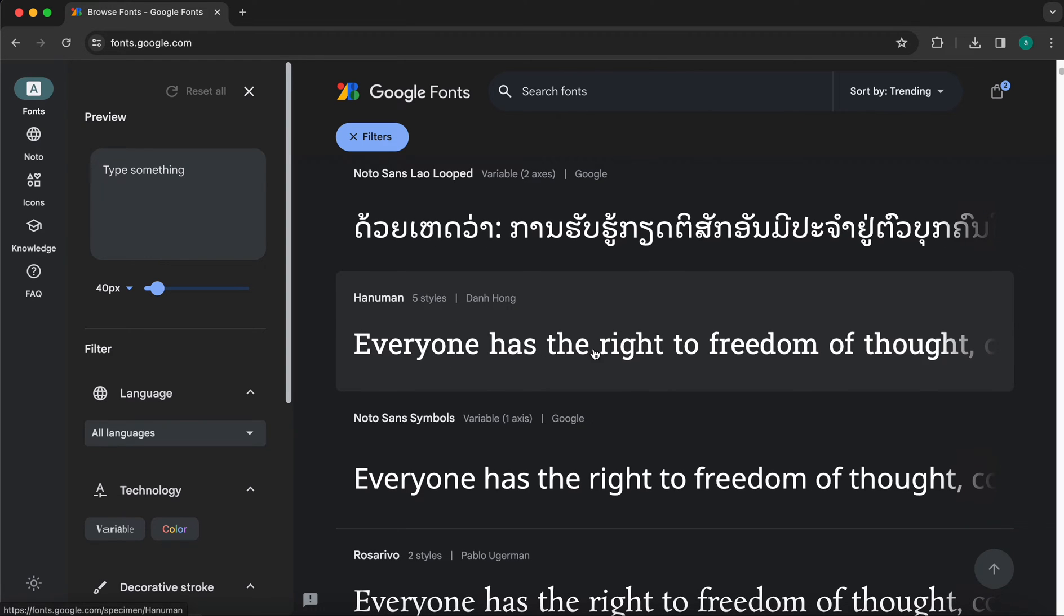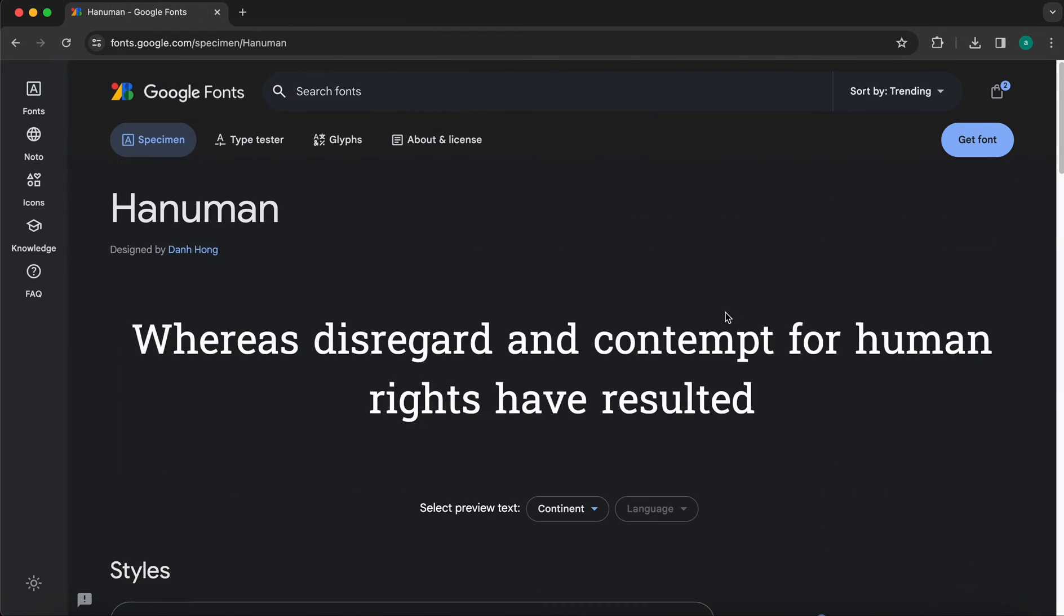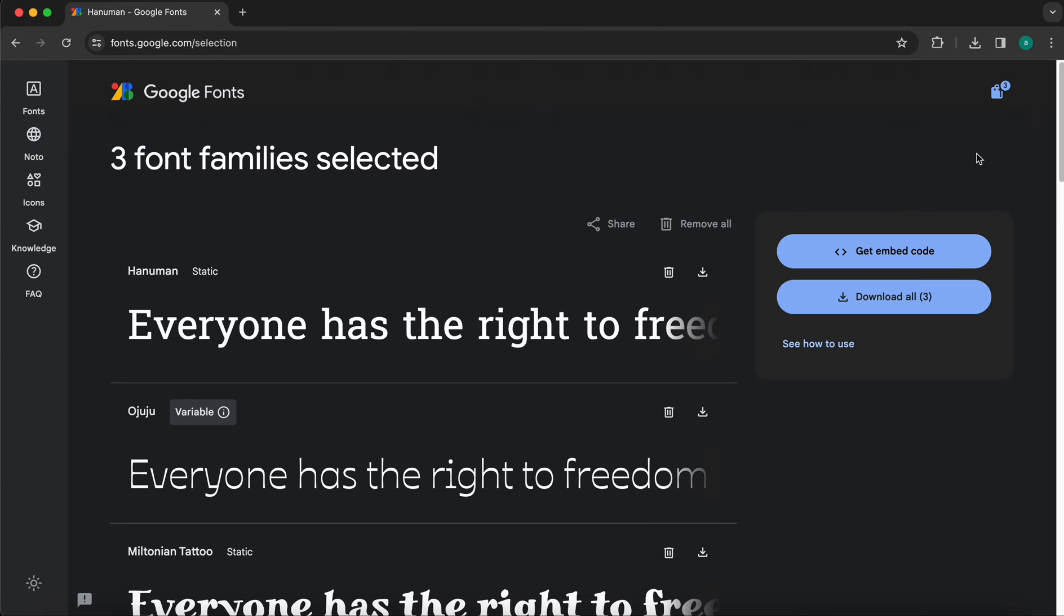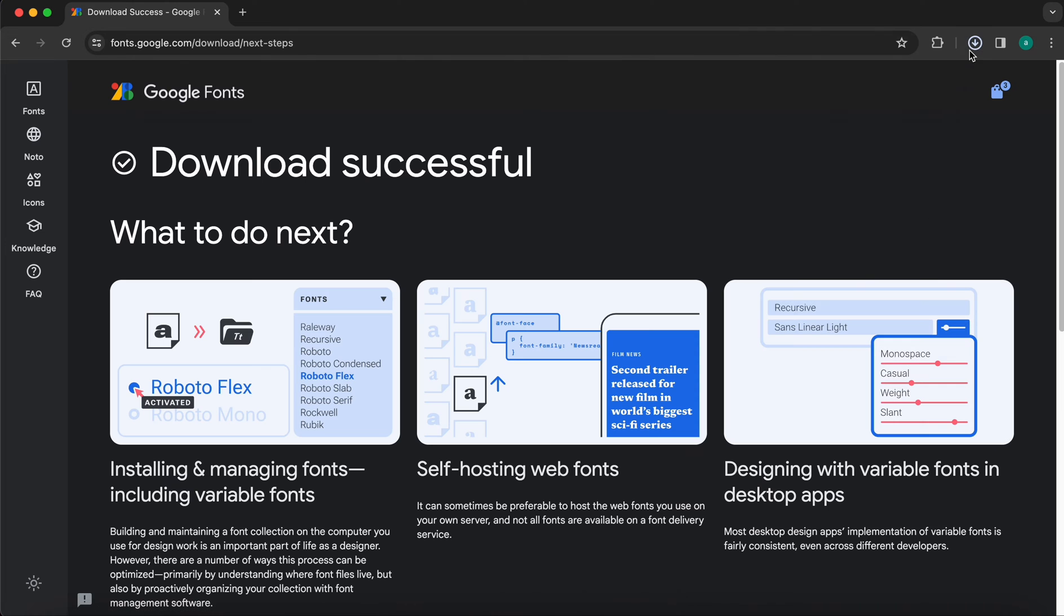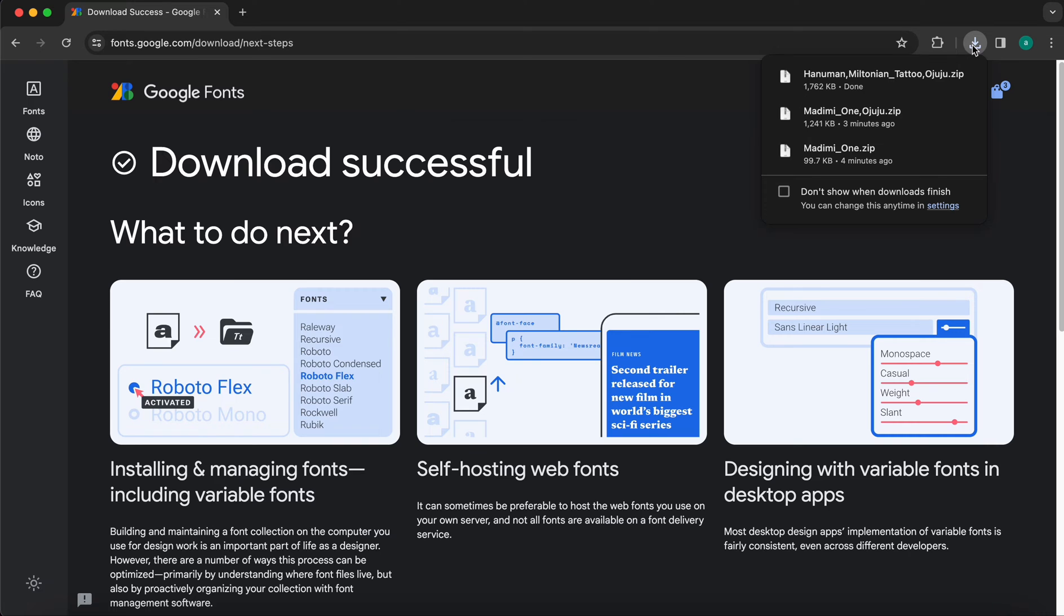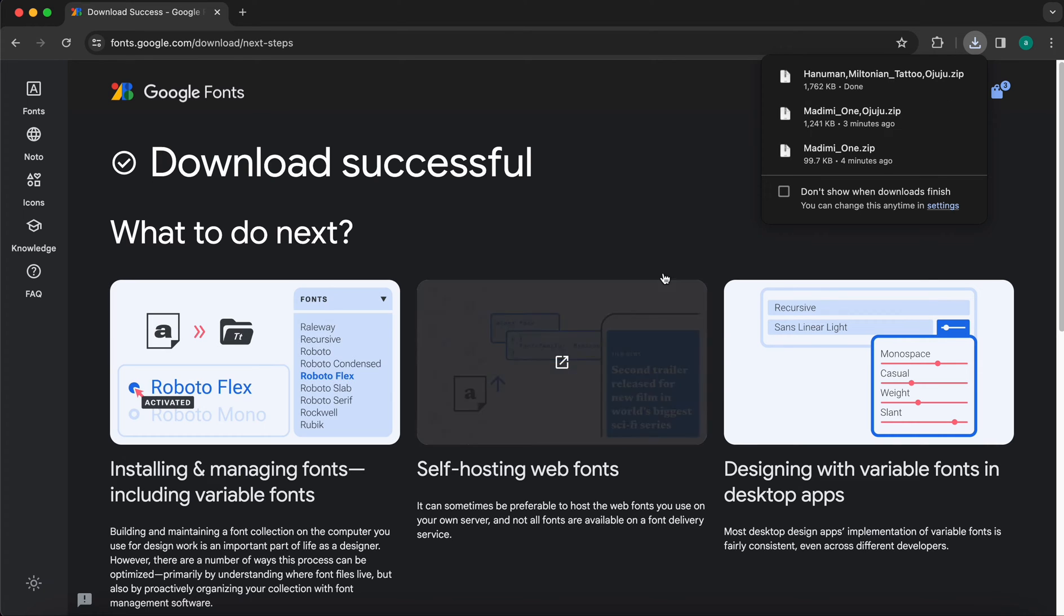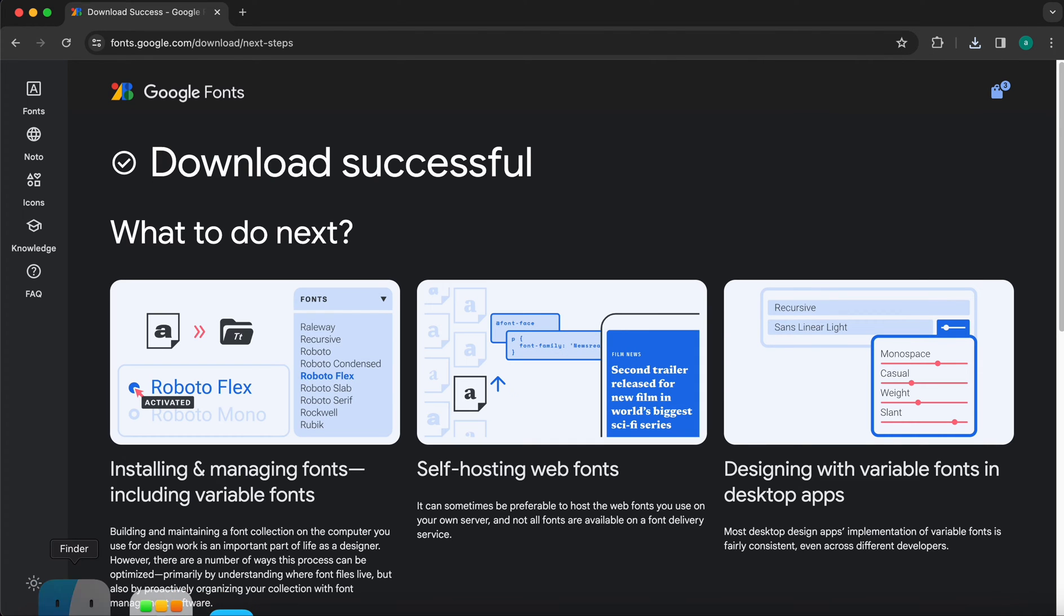For example, let's download this font. Let's press get font and download all. Here we have downloaded our font.